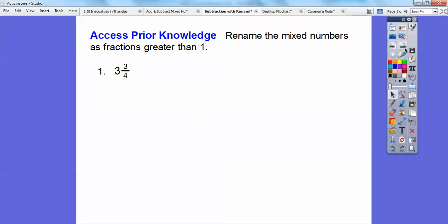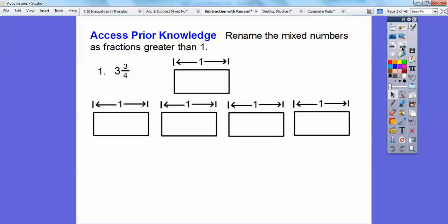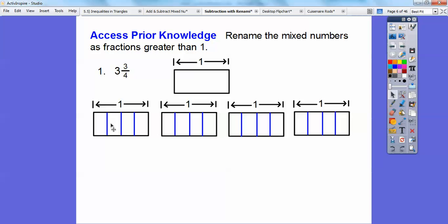We're going to be renaming mixed numbers a lot. So let's rename this mixed number as a fraction greater than 1. I'm going to represent a model. This is going to be my 1. Since I have 3 of them plus 3 fourths, I'm going to use 4 of them to get my 3 and 3 fourths. Since it's in terms of fourths, I'm going to divide these up into fourths, and then shade 3 of them.